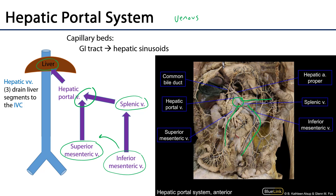That vessel is the hepatic portal vein, sometimes just called the portal vein. The origin of the portal vein is typically just posterior to the neck of the pancreas. That portal vein is conveyed up to the porta hepatis of the liver within the hepatoduodenal ligament. Blood then goes to those hepatic sinusoids, and another source of blood to those sinusoids will be from the hepatic artery proper, or HAP.